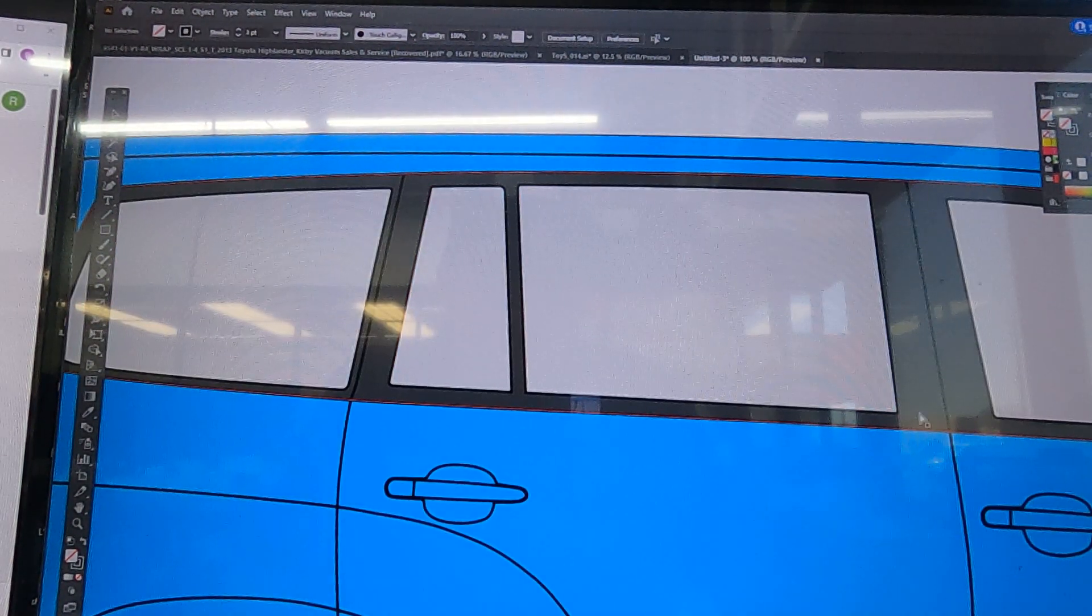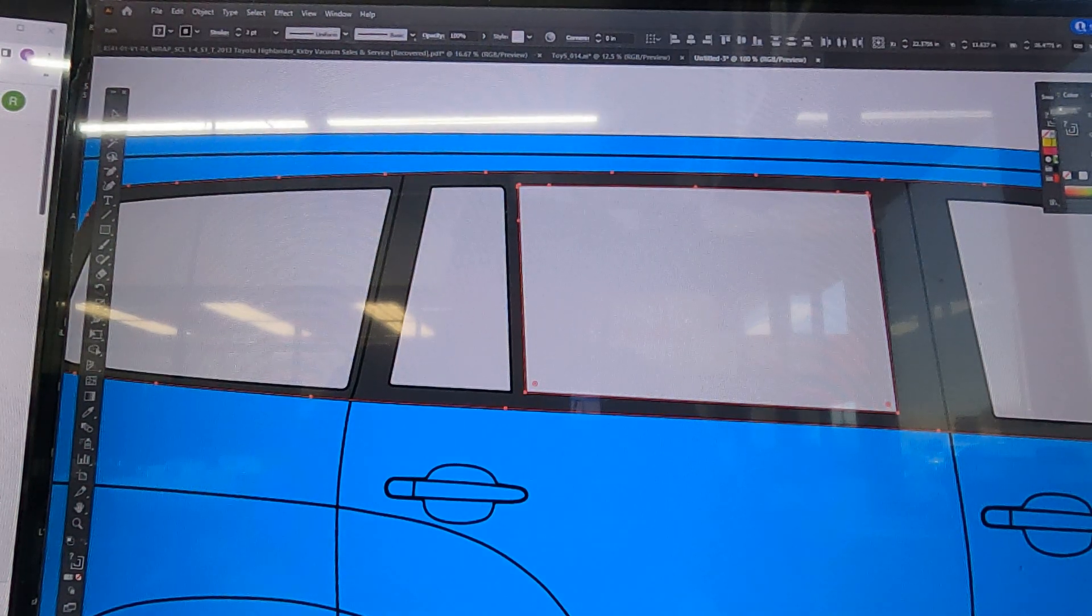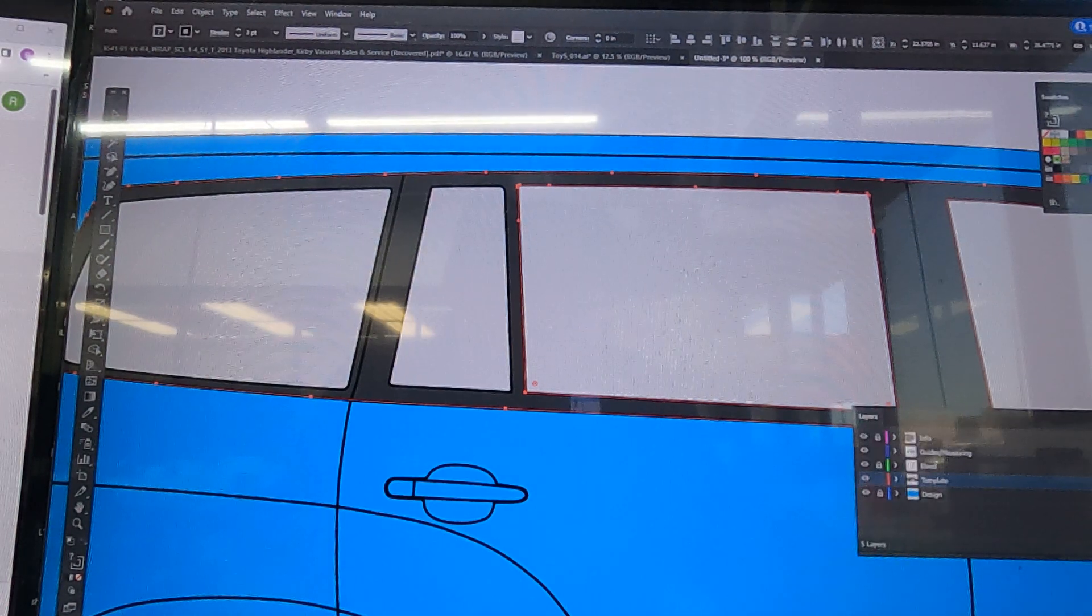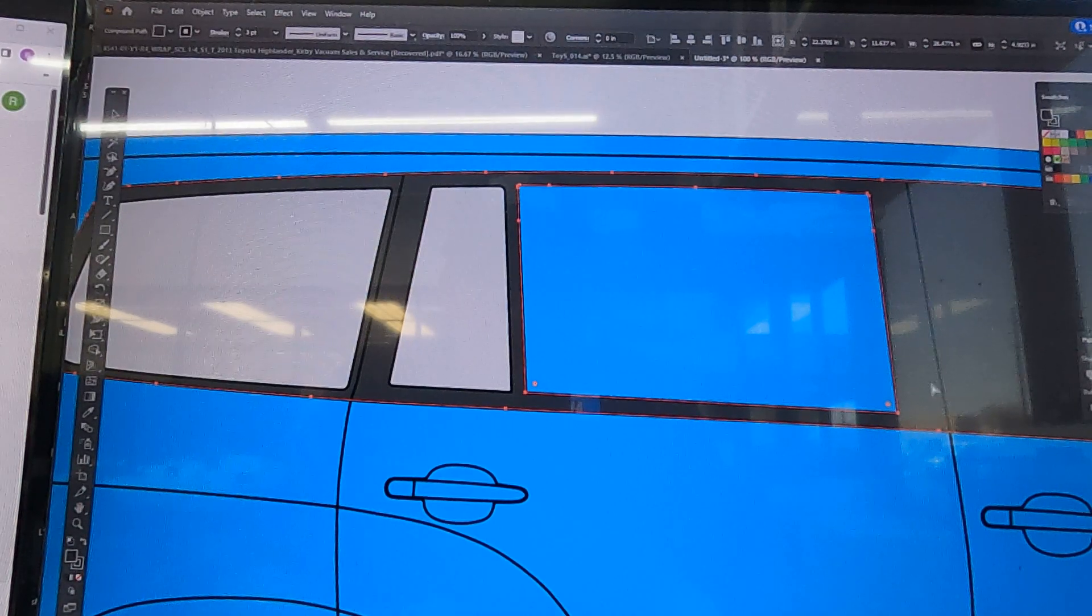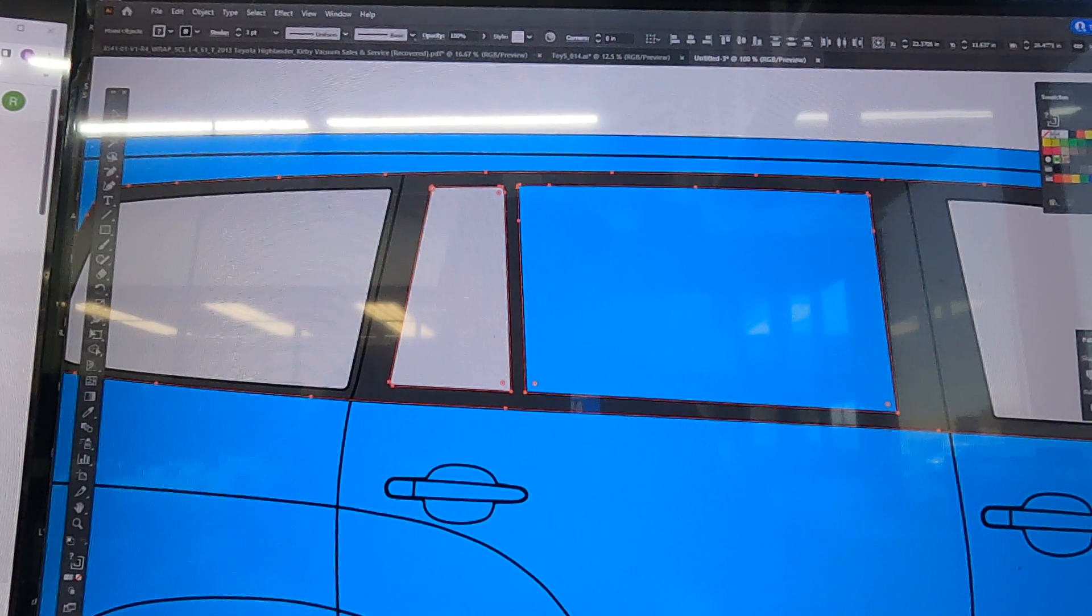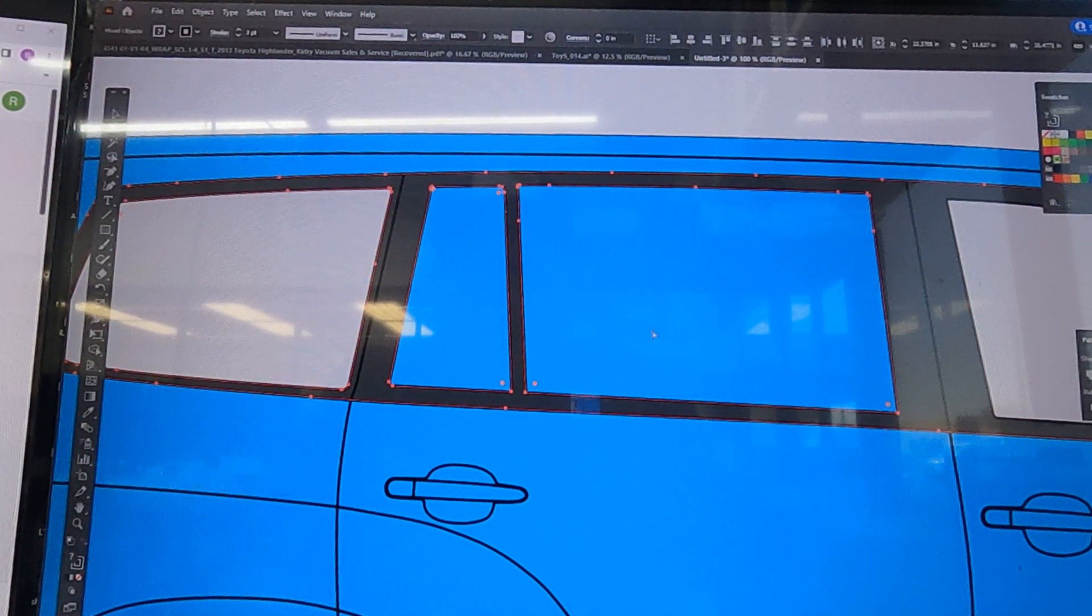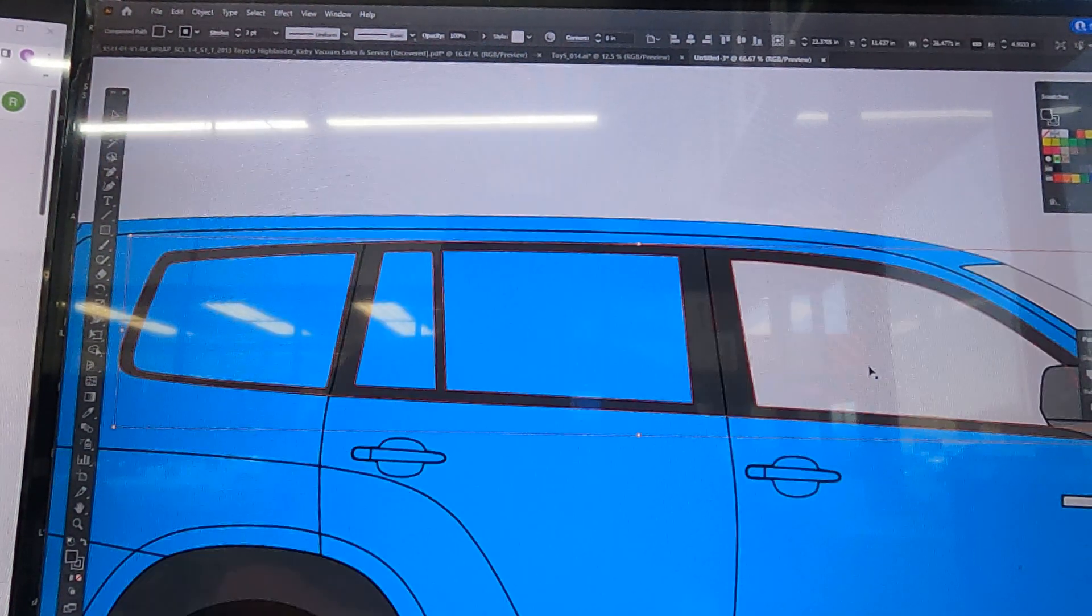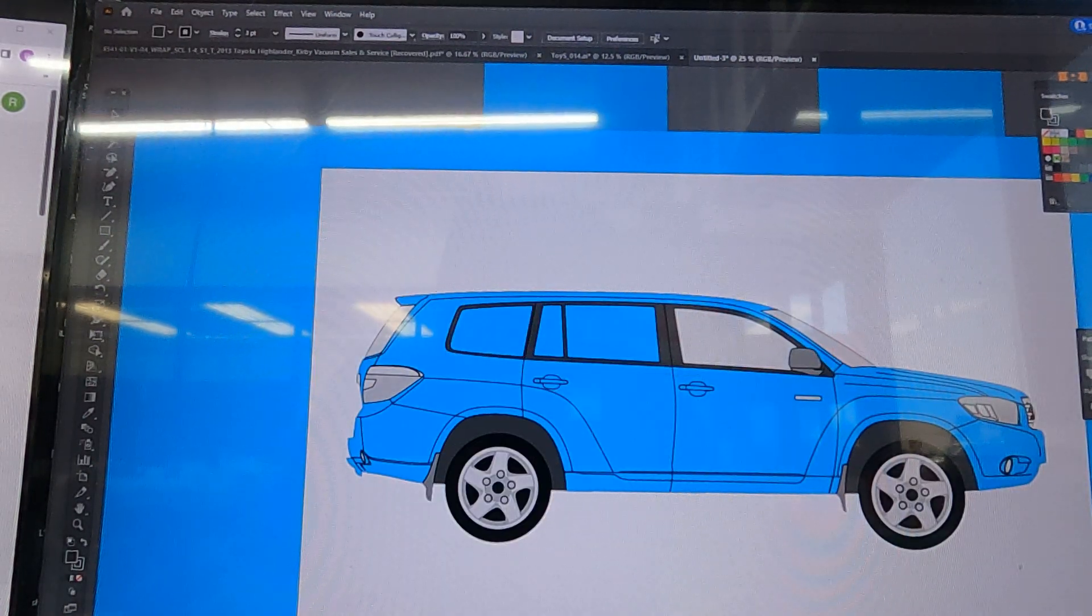So we also do window perf. What we're going to do is knock out these windows. Go ahead and select this gray area and then the window and we're going to go to the Pathfinder tool and Minus Front. Then you're going to have to send this layer back because it moves it forward, so Ctrl+Shift+left bracket. Then just repeat the process for all the windows that you would like to have perf. Send it to the back. So this is what we want it to look like.